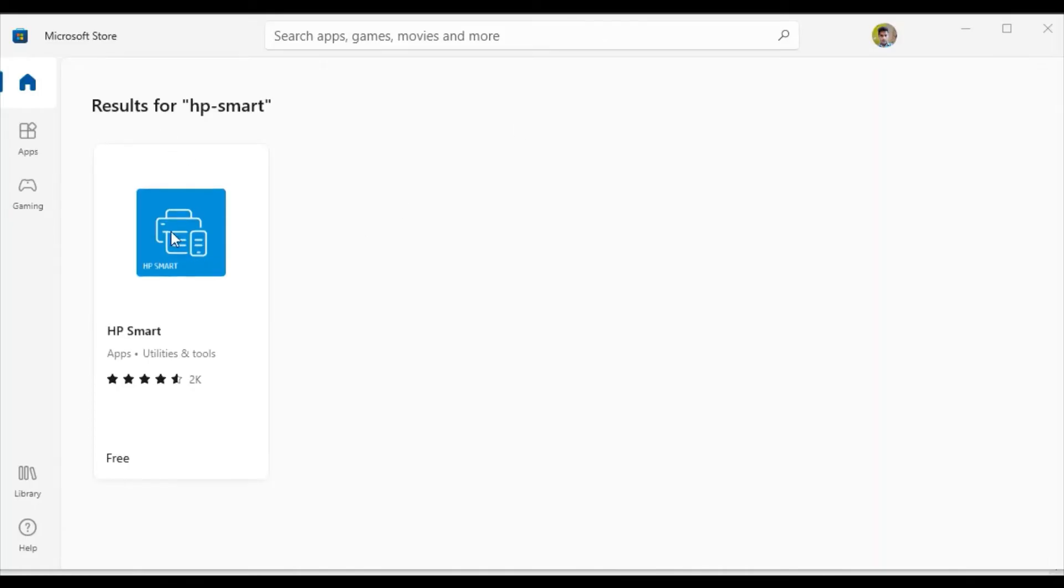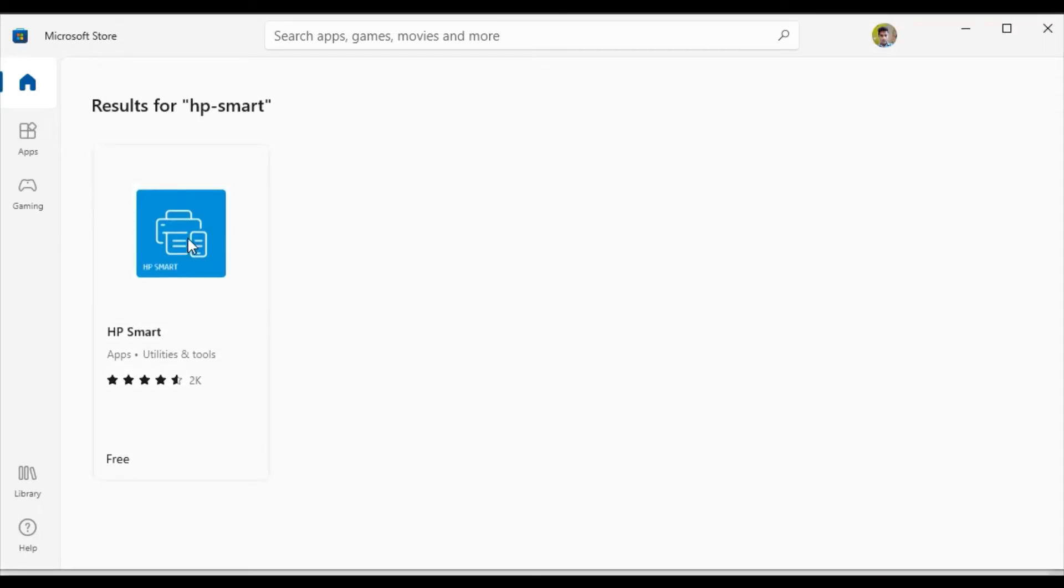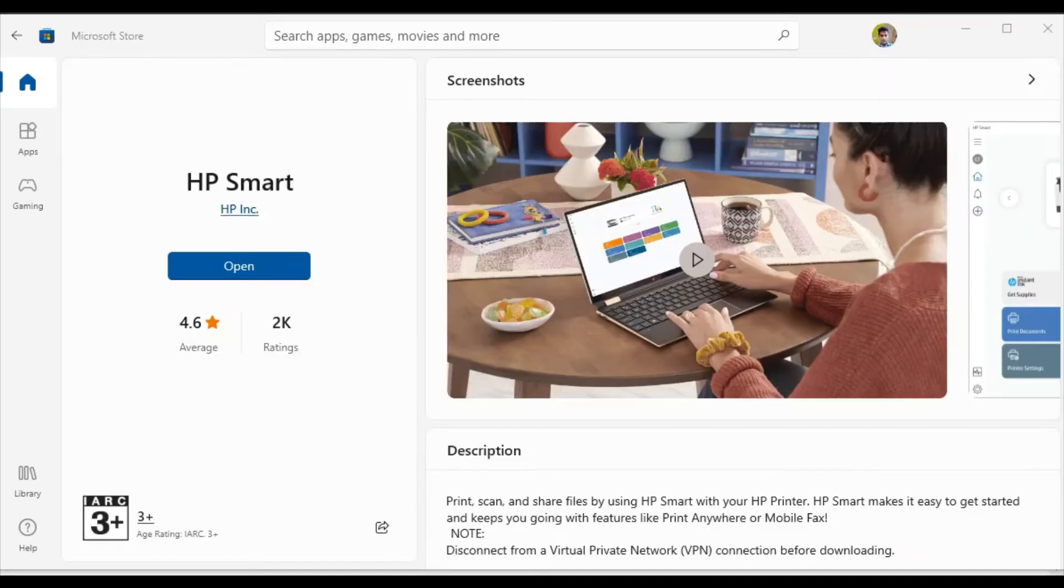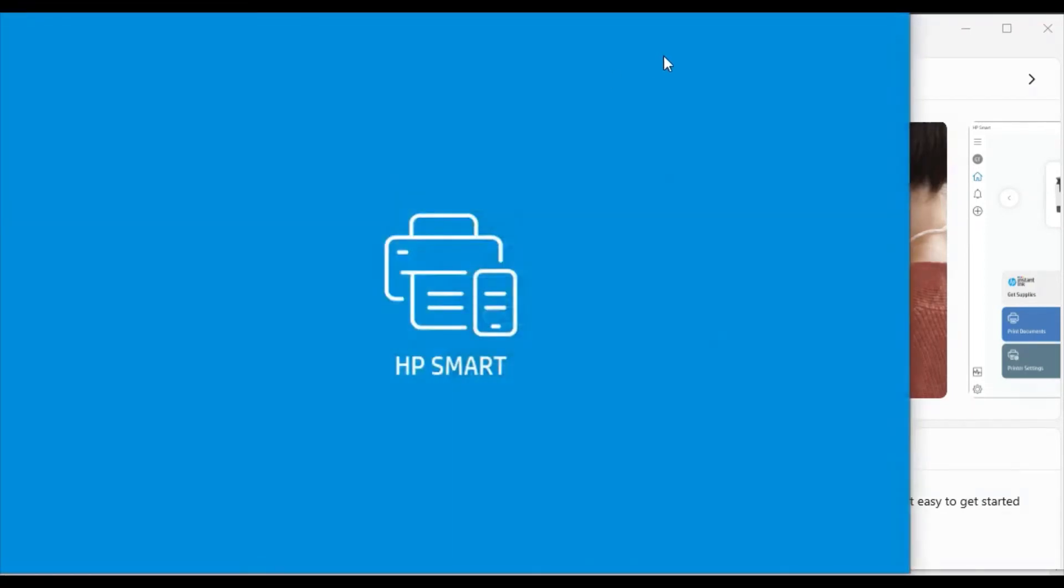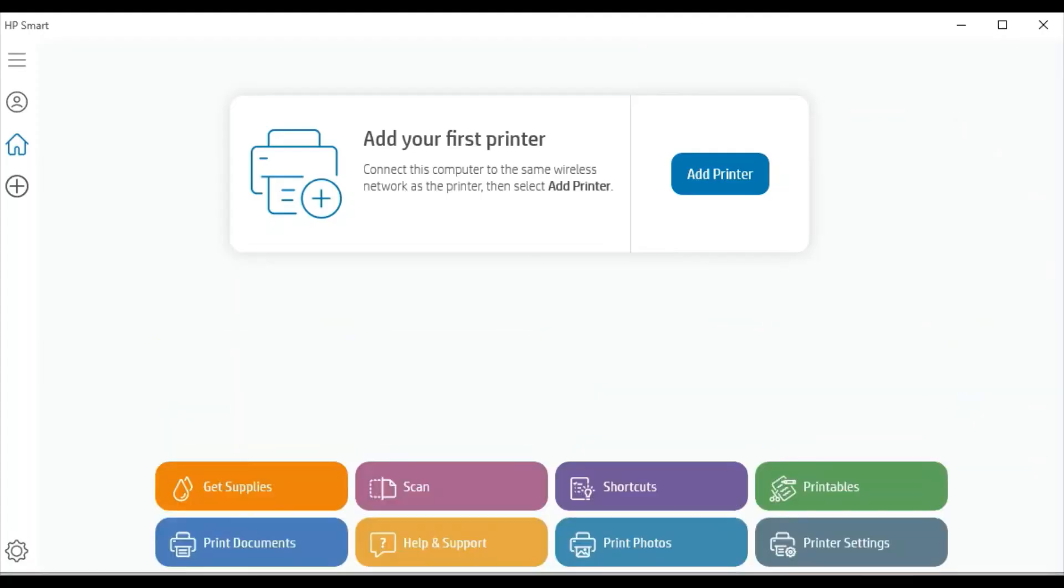Microsoft Store app is launched and you need to click on HP Smart here. Now you need to click on Open. Now HP Smart app is launching.